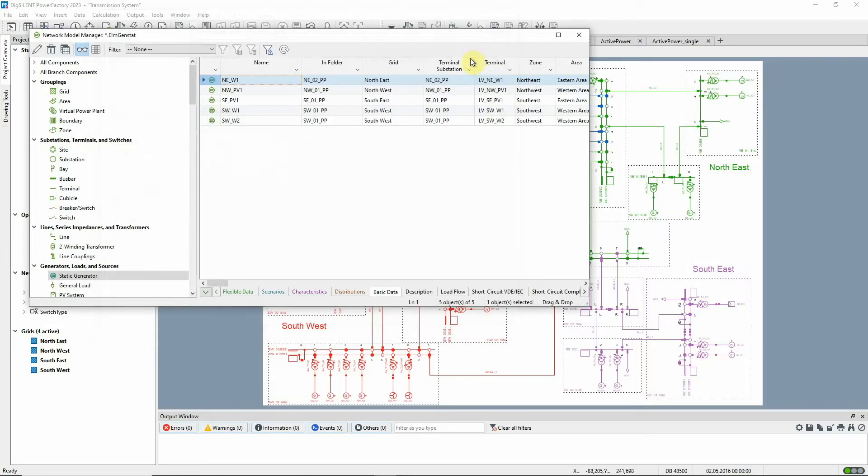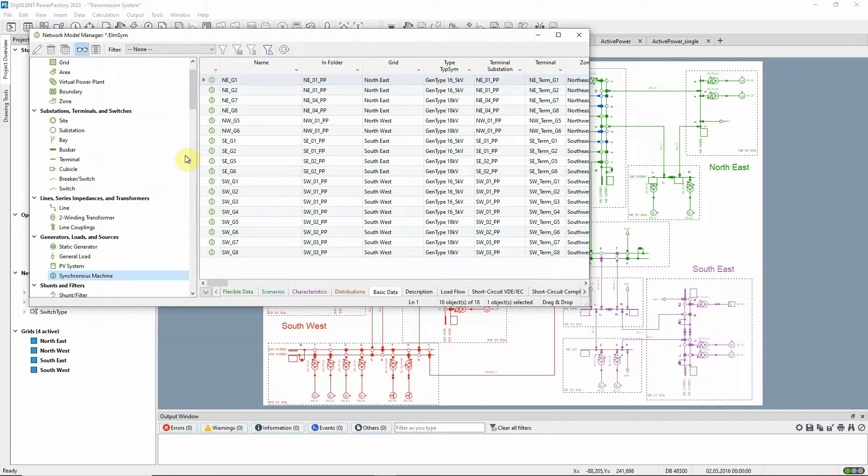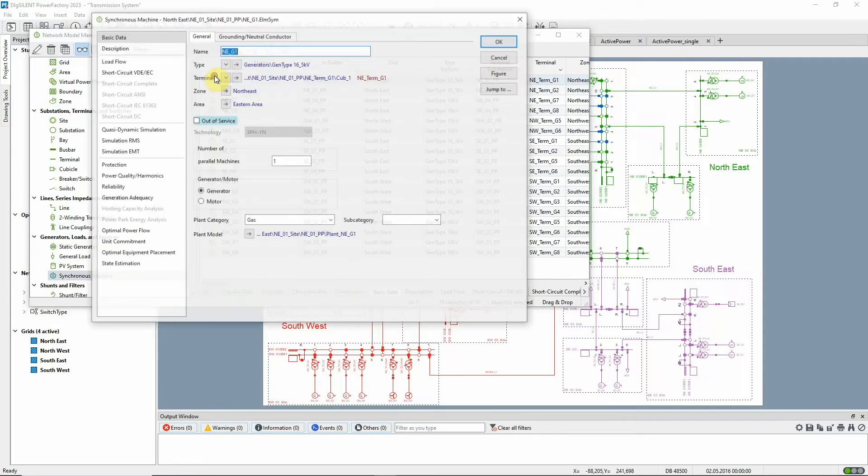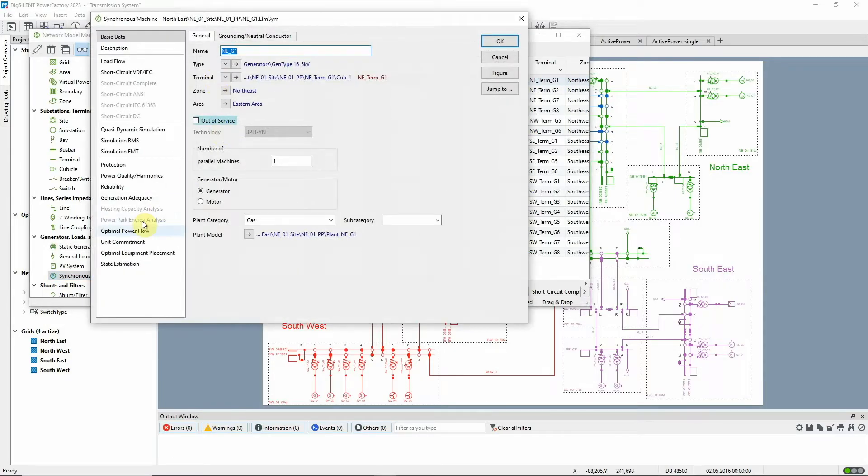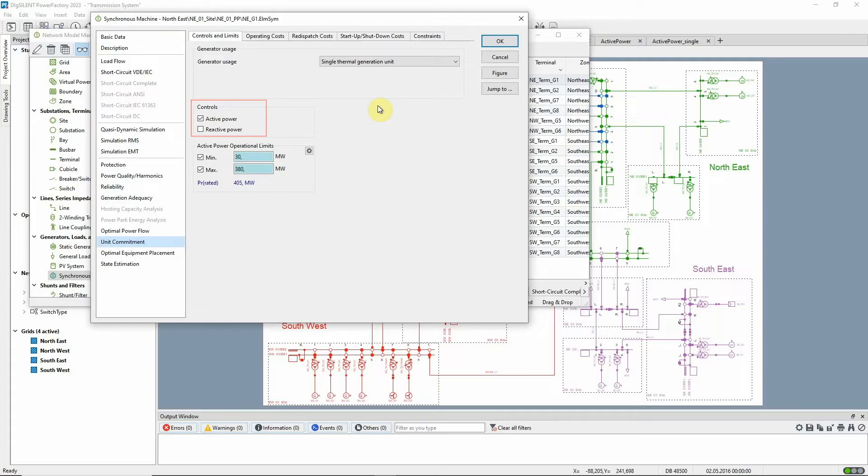Let's look now at a synchronous machine. Here, the active power is selected as a control variable for the Unit Commitment. We can see the operational limits and have selected them so that they will be observed during the calculation.